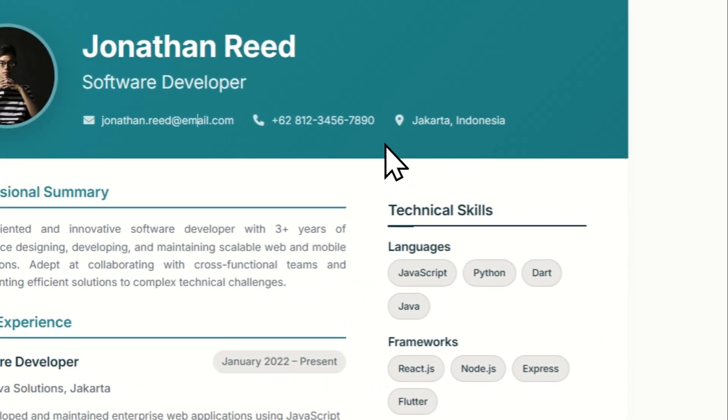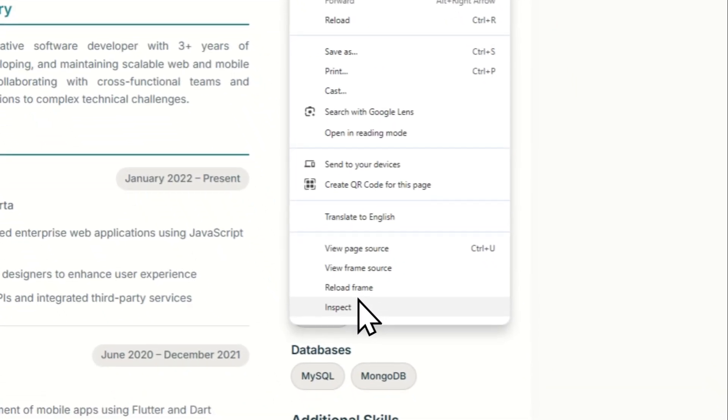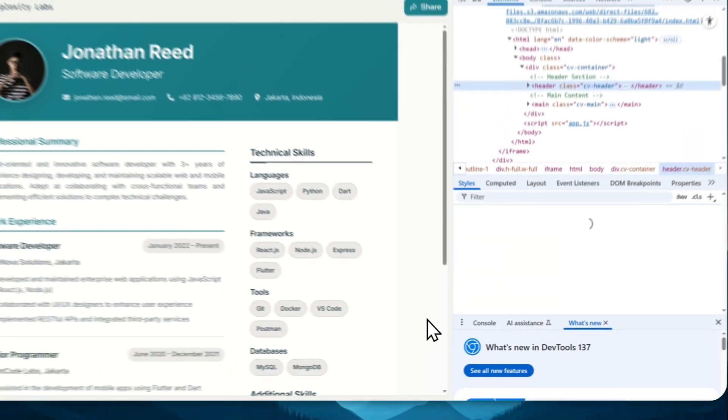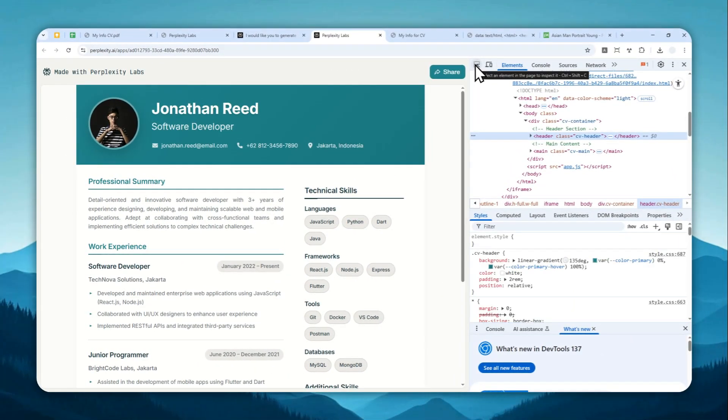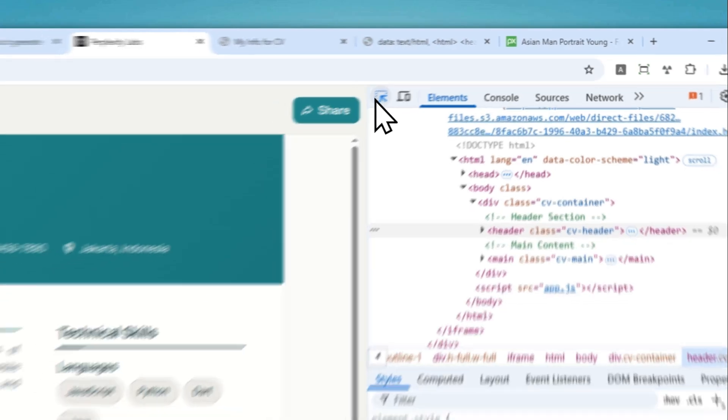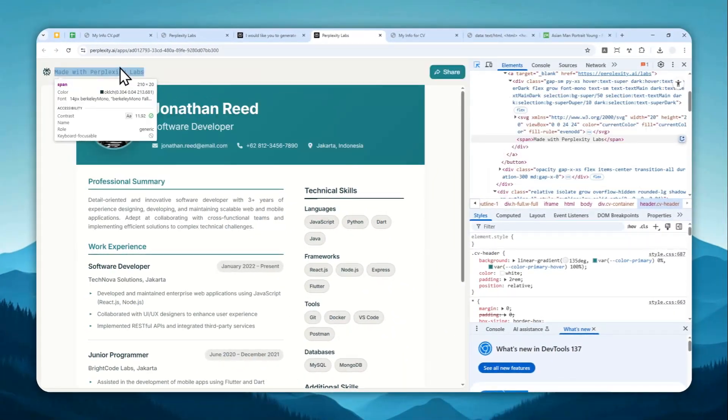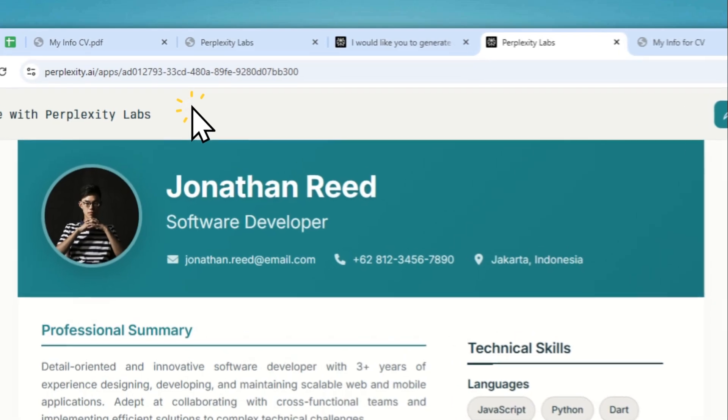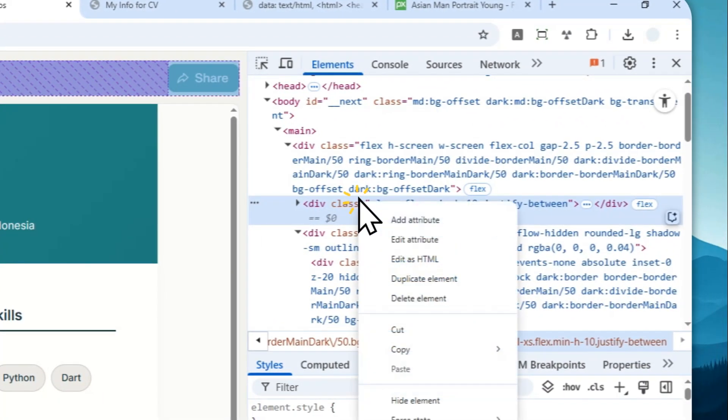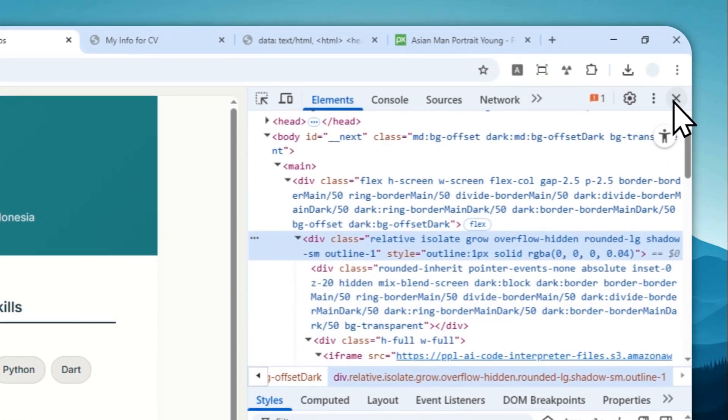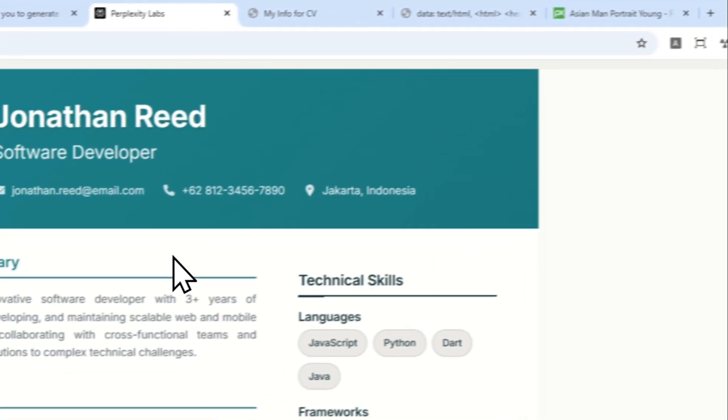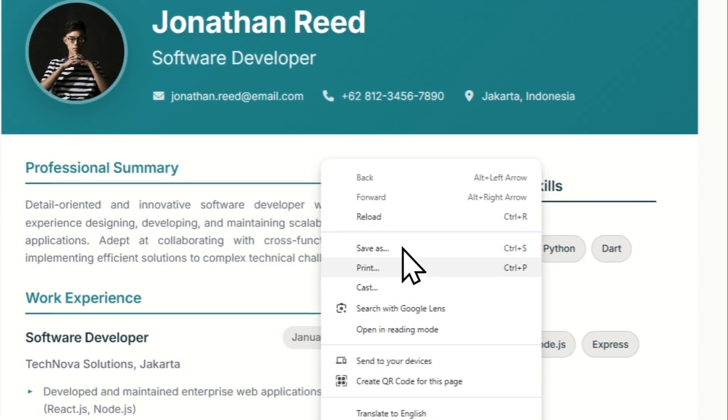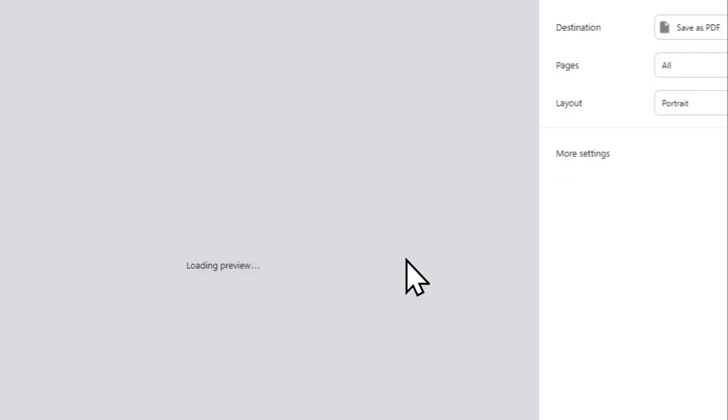And now you can right click anywhere on the page, click inspect, and then click this button, the select element feature. And then you want to click on this area. So you want to click here around this area, and then you can right click on the selected area and click delete element. Now let's close this and then right click again and click print.